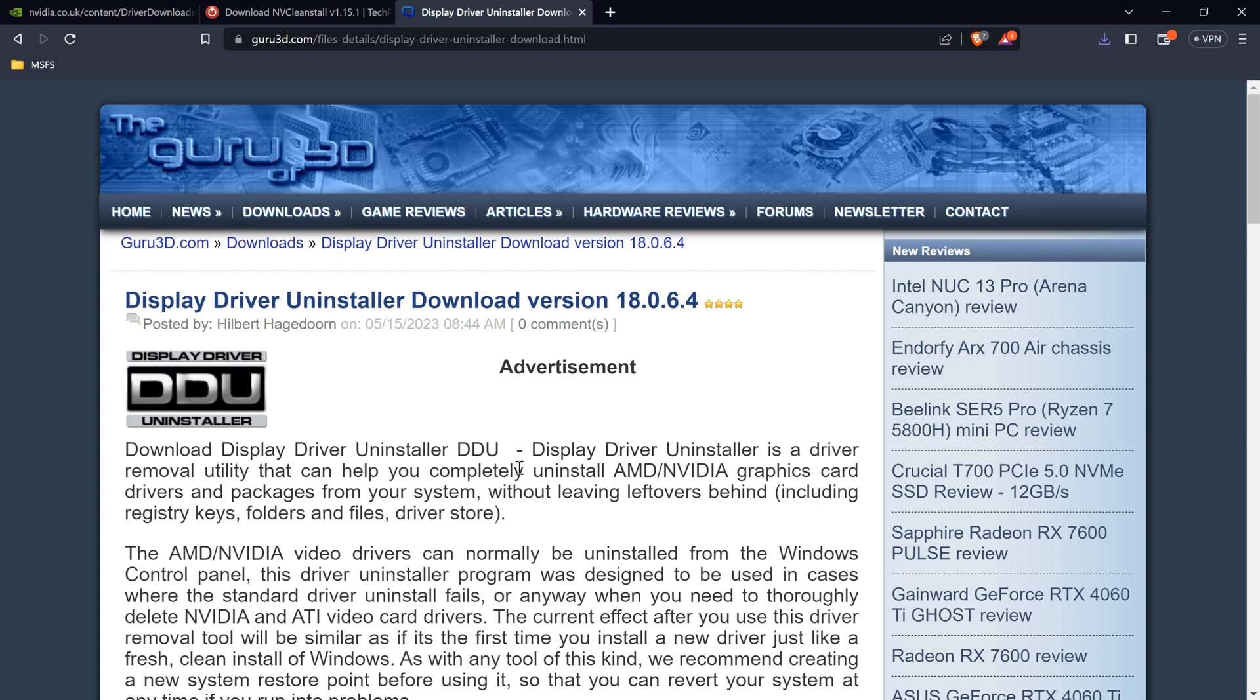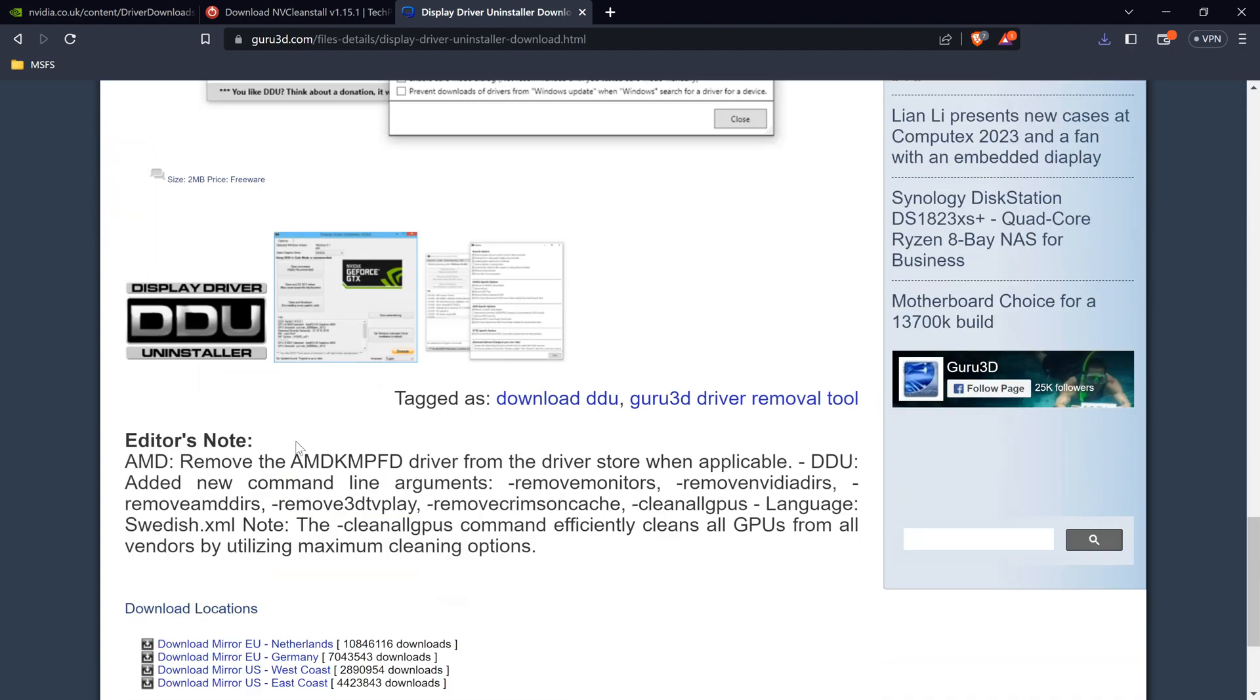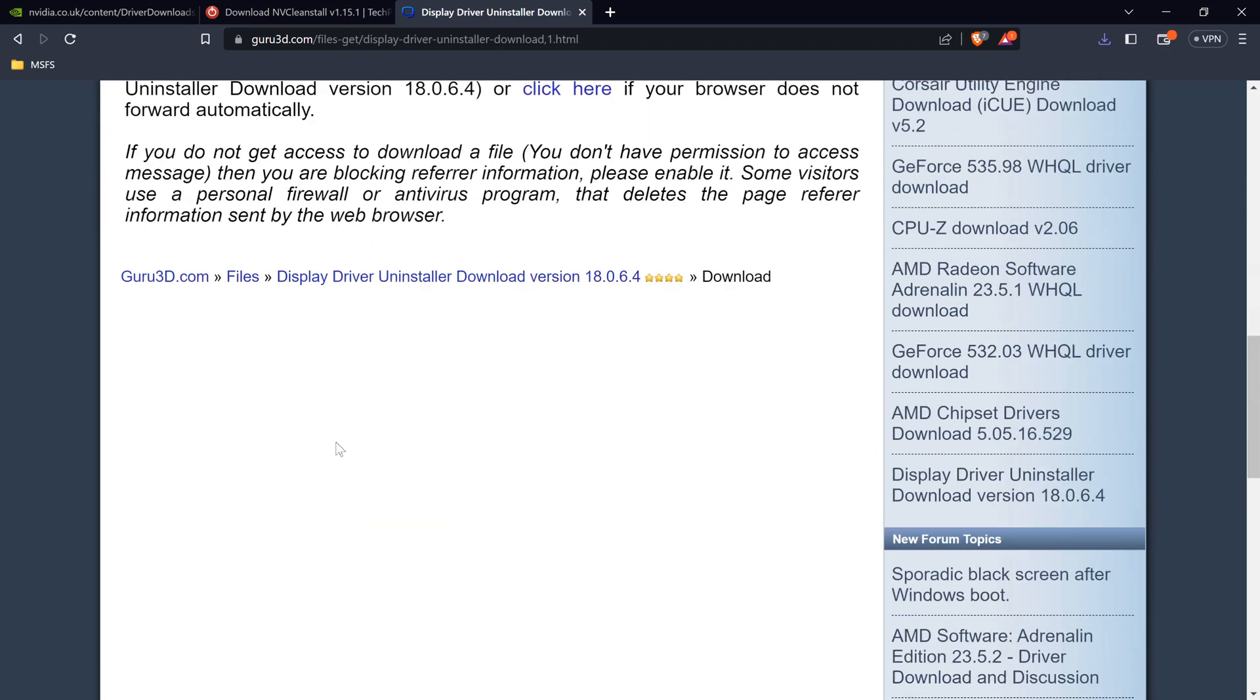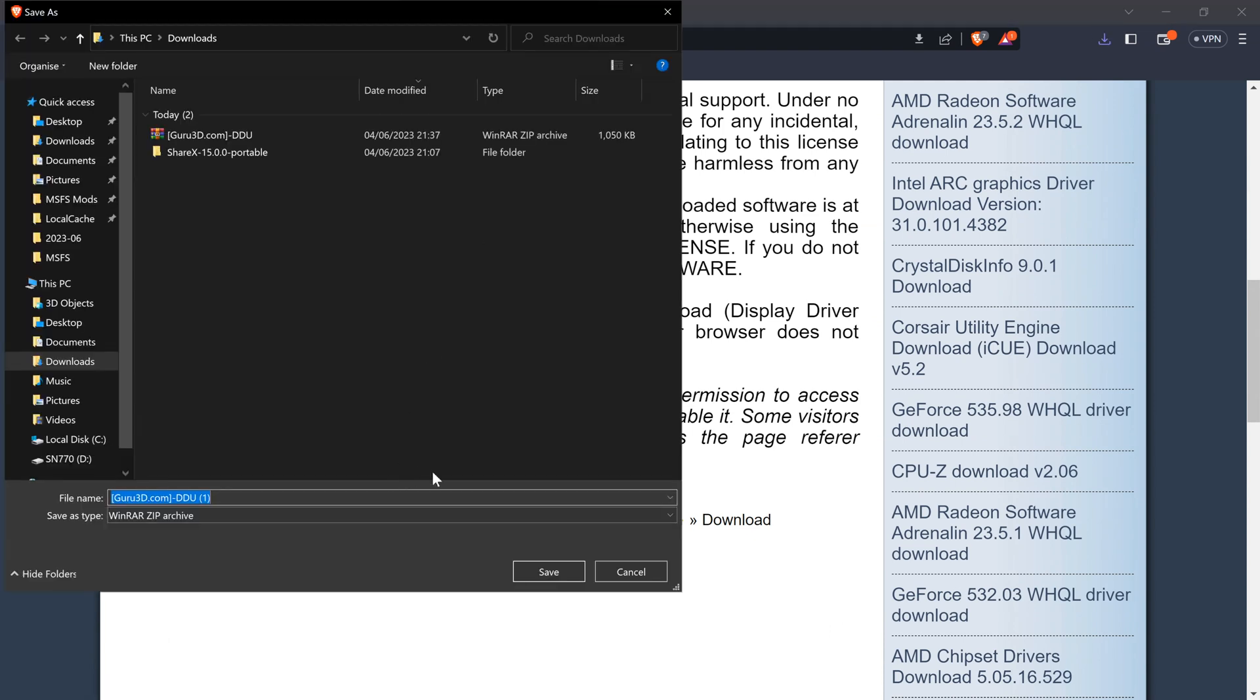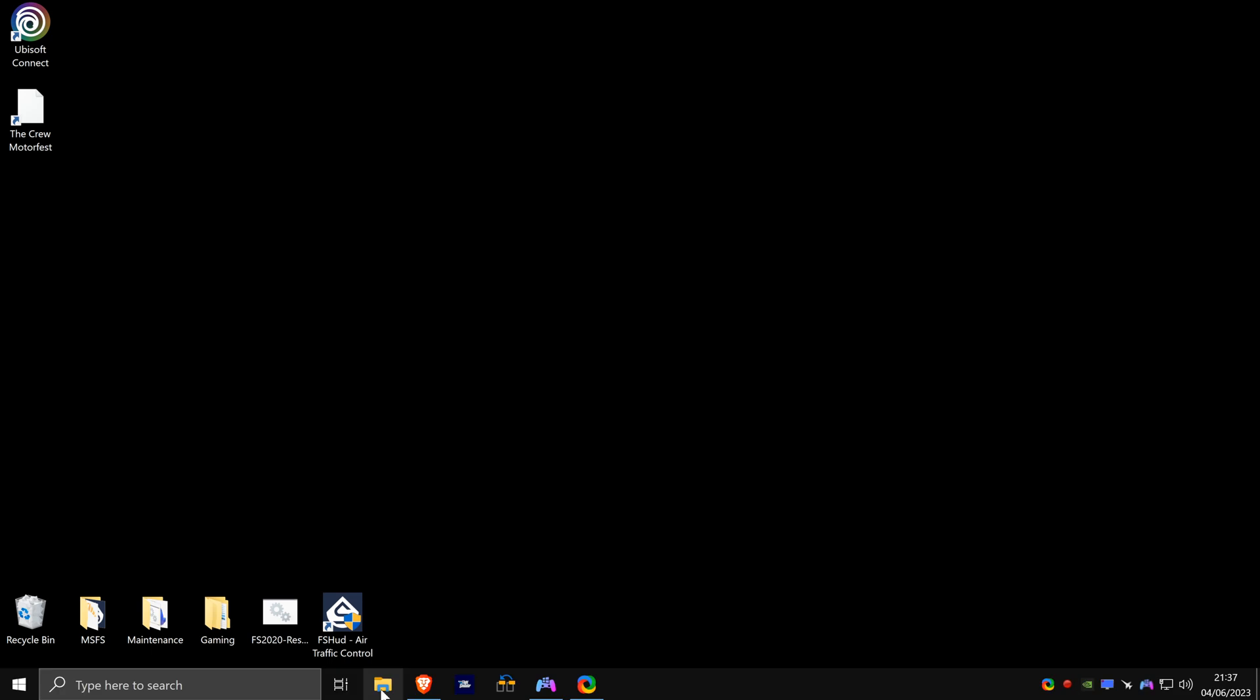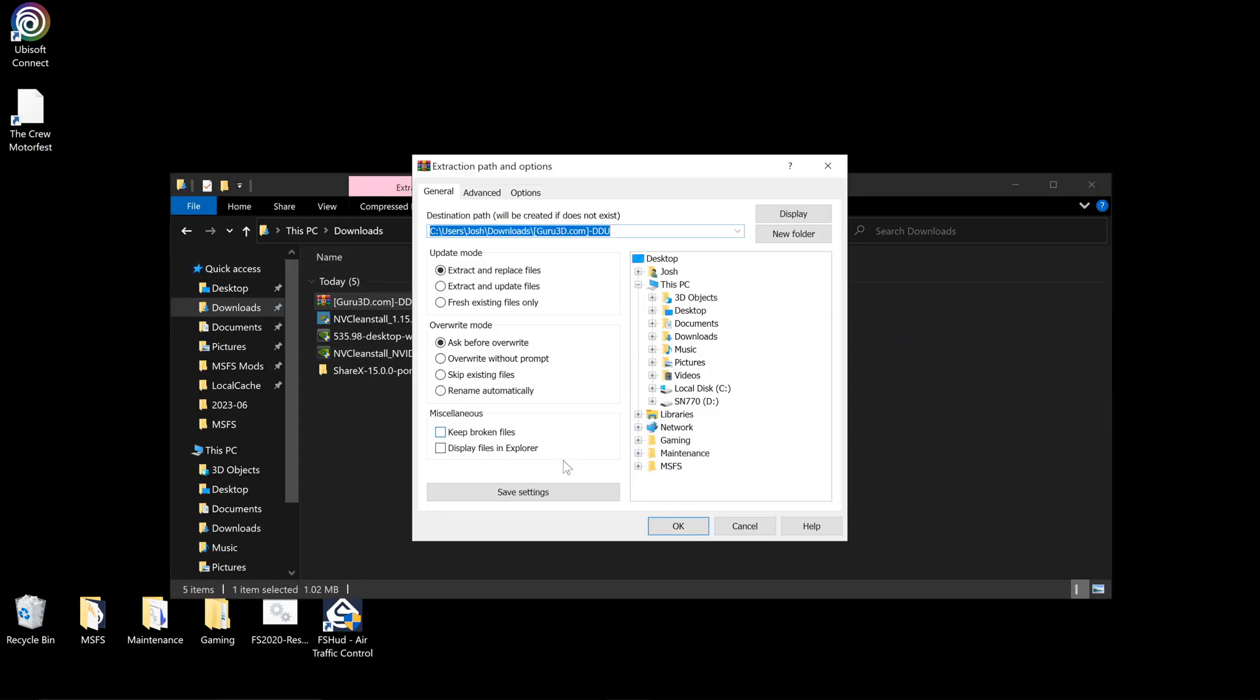And the last bit of software we need is Display Driver Uninstaller. I'll put the links to these downloads in the video description. We can click download and we can just click there actually and click save. Yep, allow. We don't want it twice.